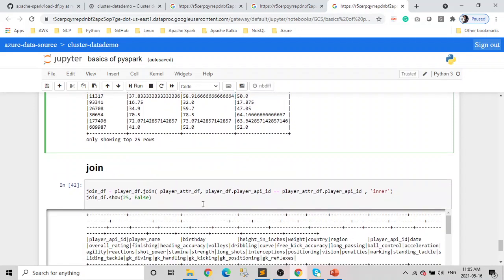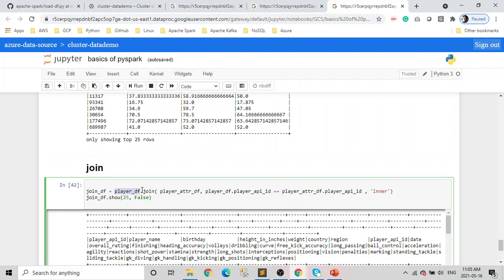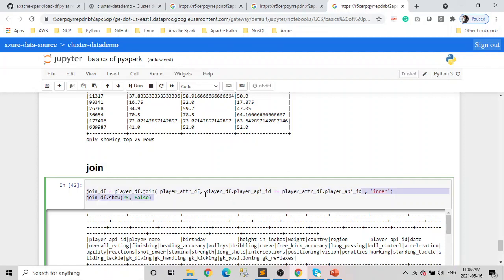The last thing is the join. If you're coming from a Python background, this is very straightforward. Think of a data frame as a table. Here we are trying to join player DF with the player attribute DF. You just write the player data frame dot join. In the join function, the first parameter is the table you are joining to, the second is the condition, and the last one is the type of join you're doing. If you don't pass the type, it defaults to an inner join, but you can change it to left, right, or full outer join.